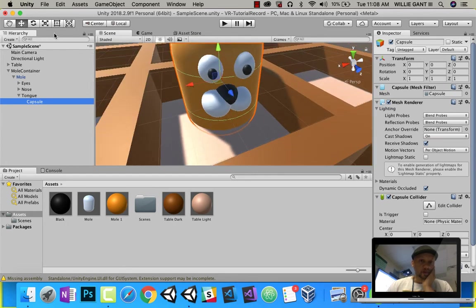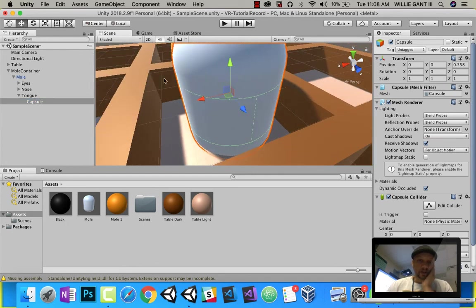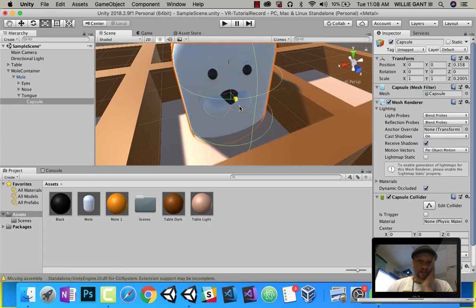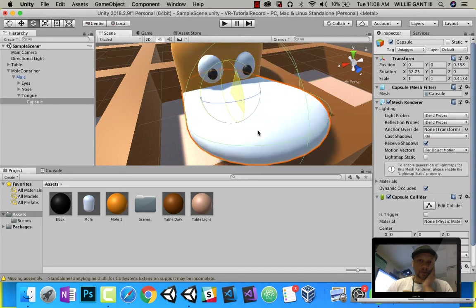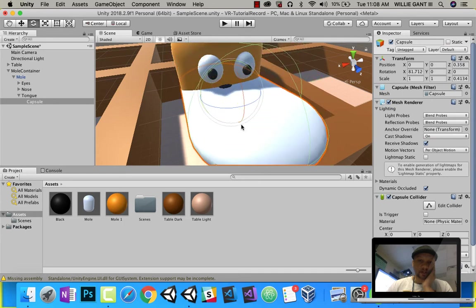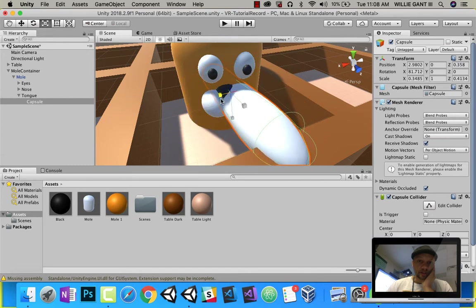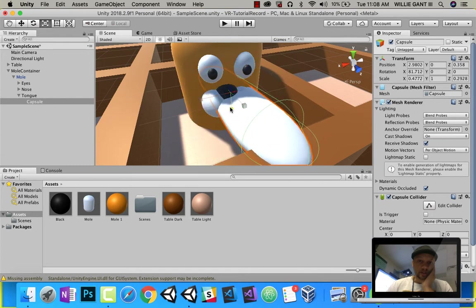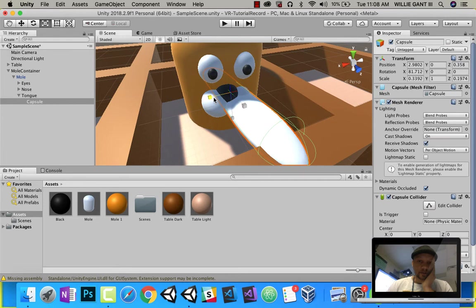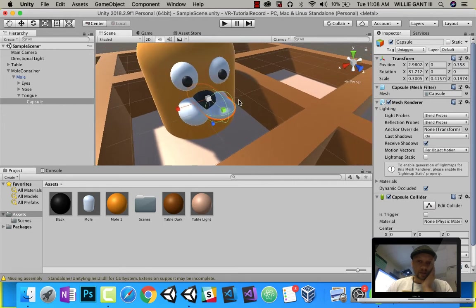So let's go ahead and drag this out. And what we're going to do is flatten it significantly. So flatten. Also, we need to rotate it, right? So let's rotate it down so it'll look like a tongue. And then scale it in. Scale it down. So there's your little tongue.